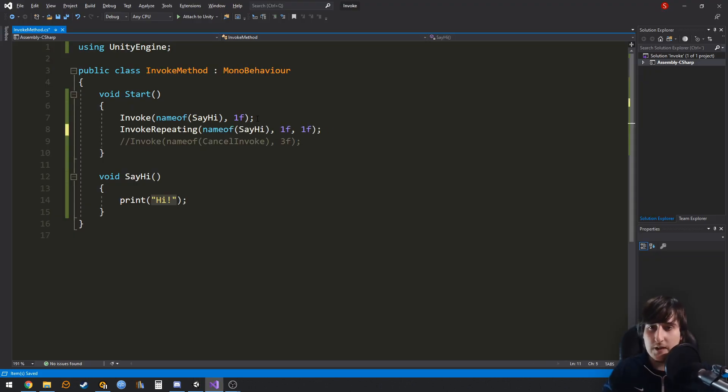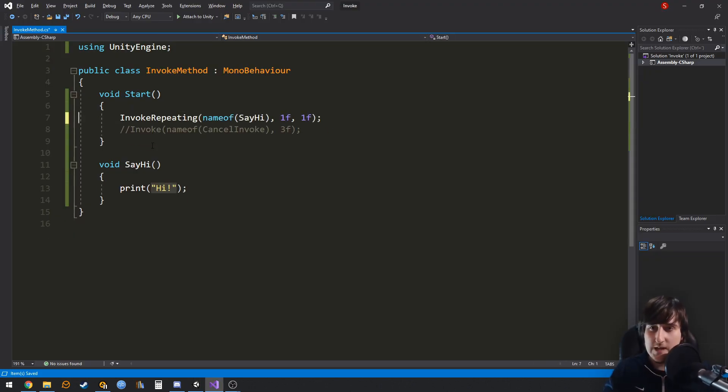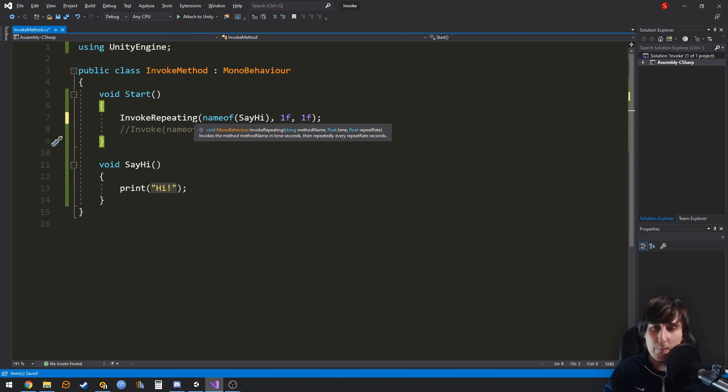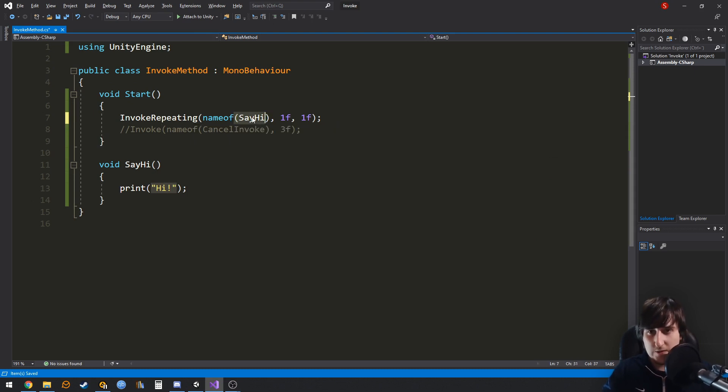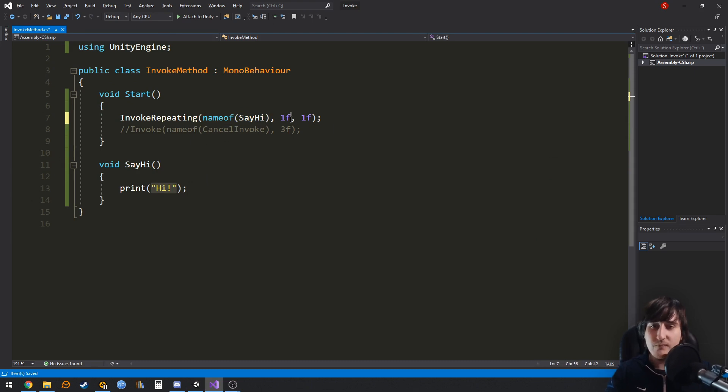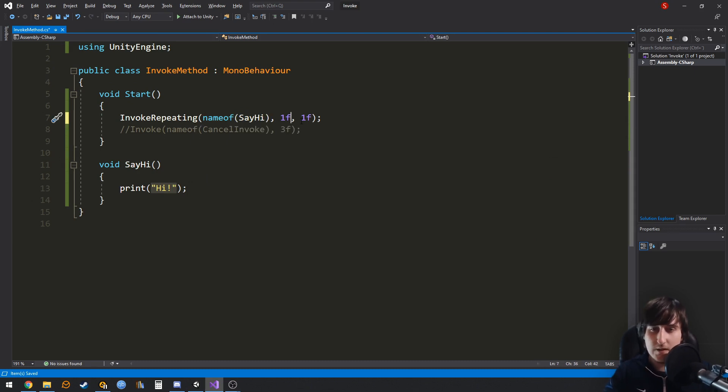Now, another thing that you can do is invoke repeating a method. So we are doing the same thing, we are referencing the name of the method with nameof, and invoke repeating takes two more arguments.